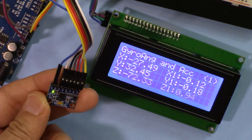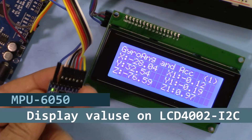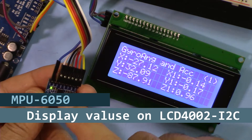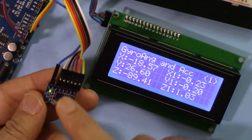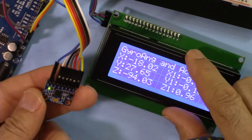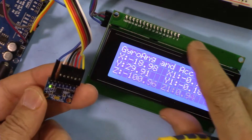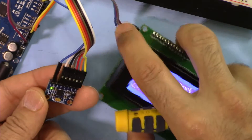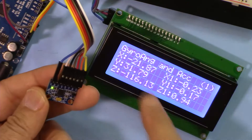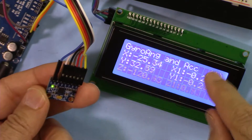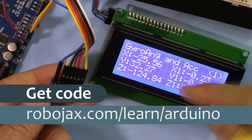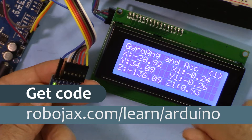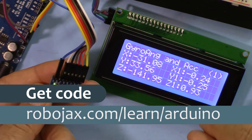Hi, welcome to an Arduino tutorial from Robojax. In this video we are going to see how we can get the value from the MPU6050 accelerometer and gyroscope and display them on an LCD 2004 with 20 characters and four lines with I2C using four wires simultaneously in different combinations. You can get the code for this project by clicking the link in the description below, which will take you to robojax.com/learn/Arduino. Let's get started.